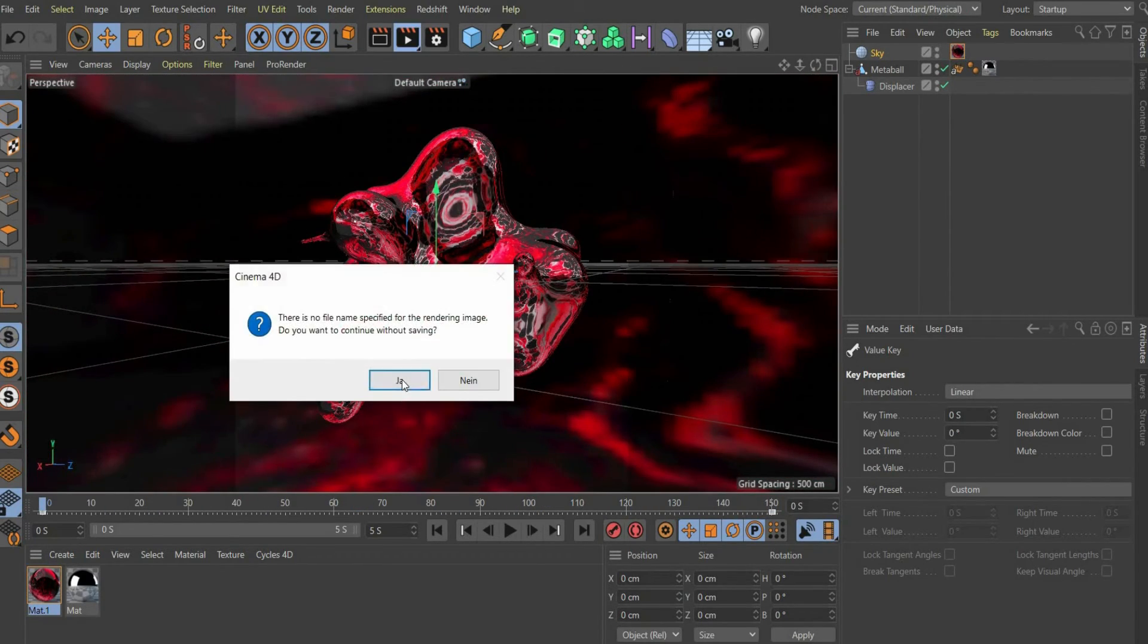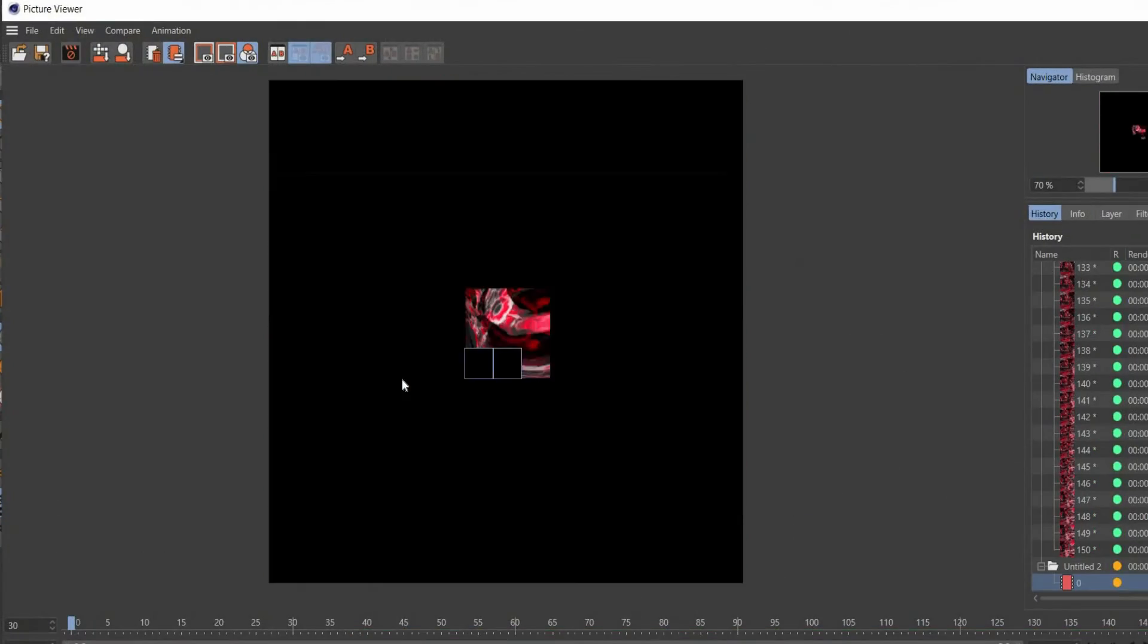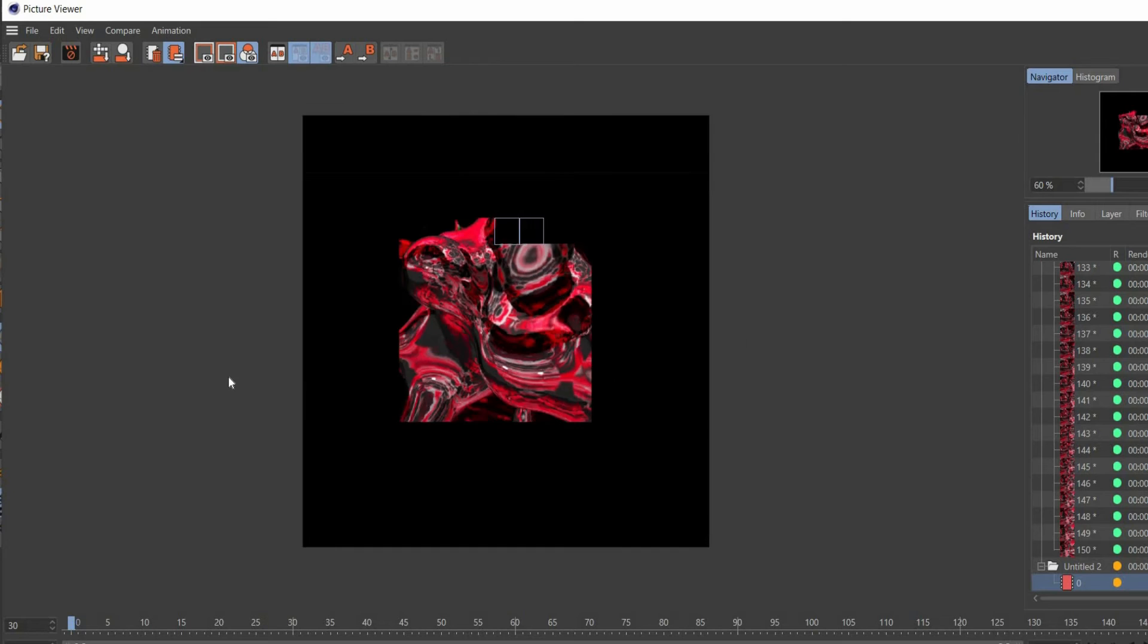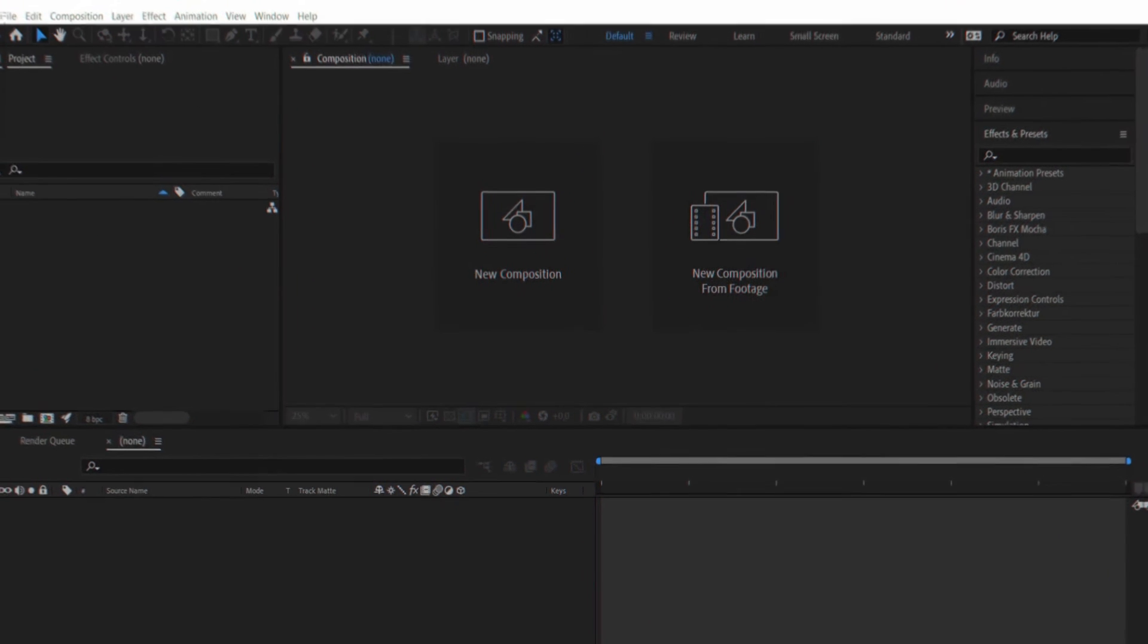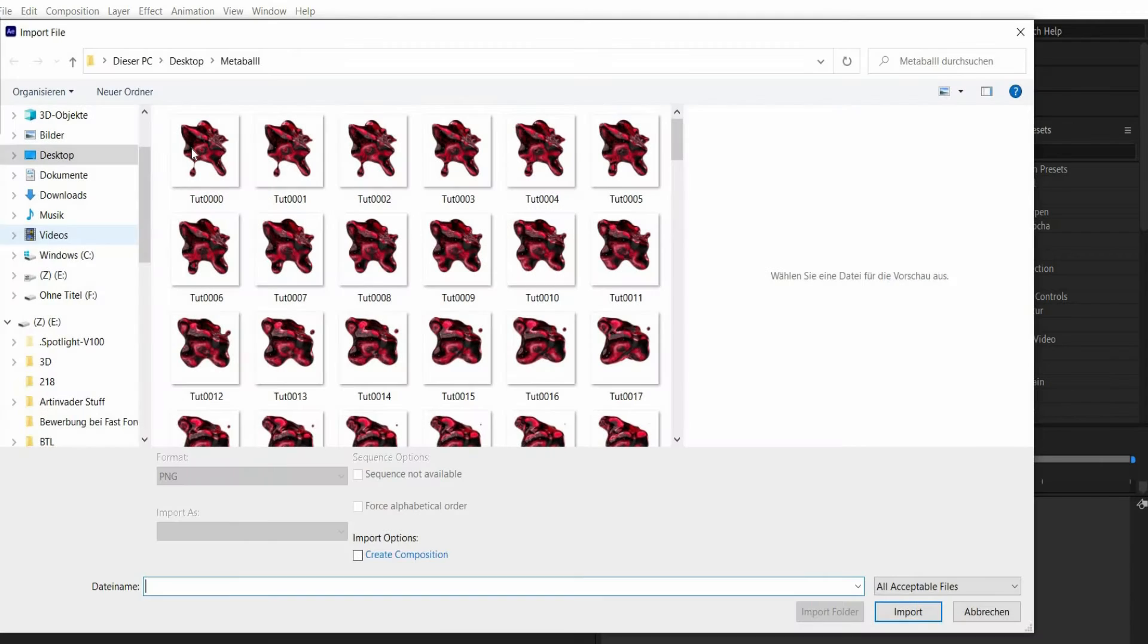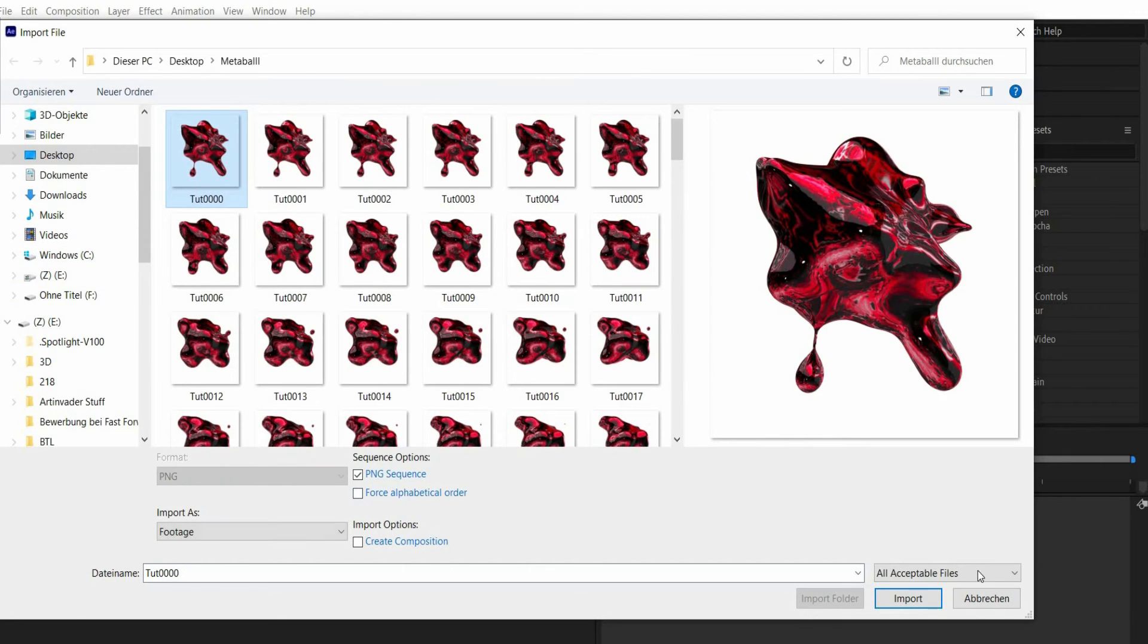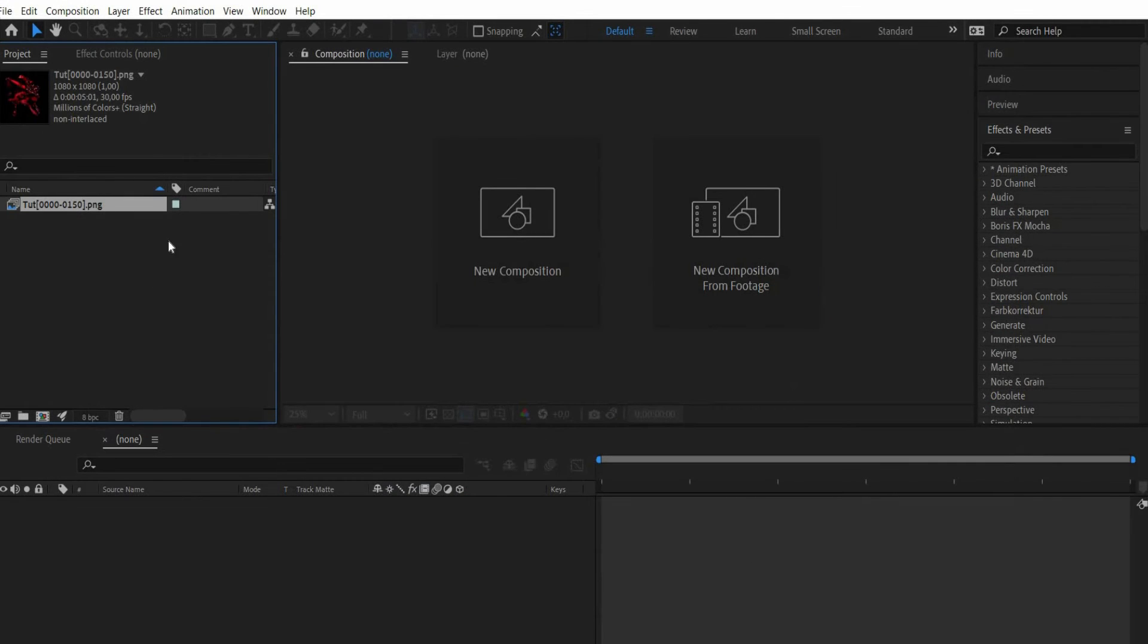In the next part of the video I will show you how I edit the animation with Adobe After Effects. By double clicking in the project window you can paste the finished PNG sequence into Adobe After Effects.